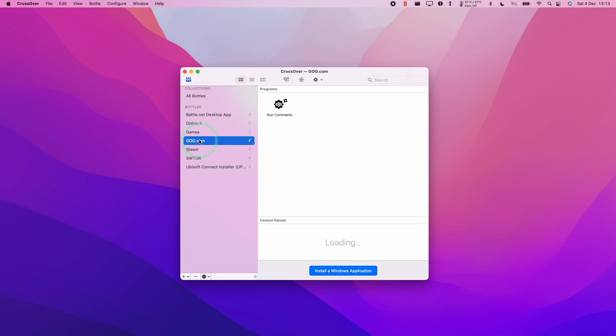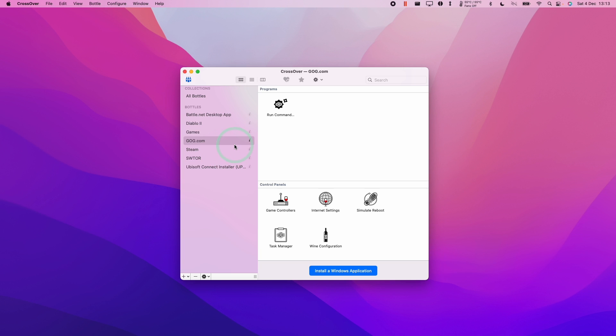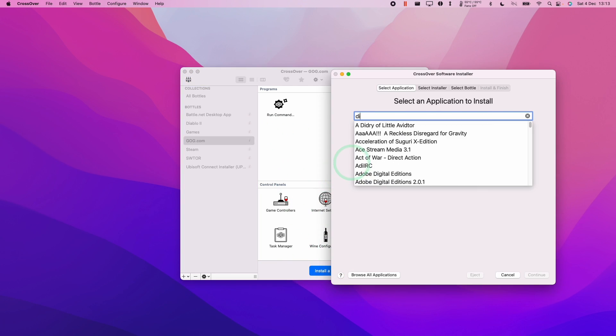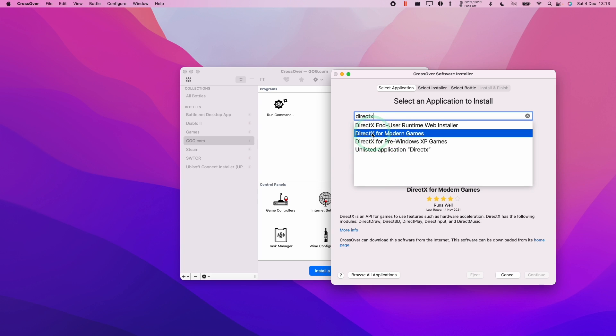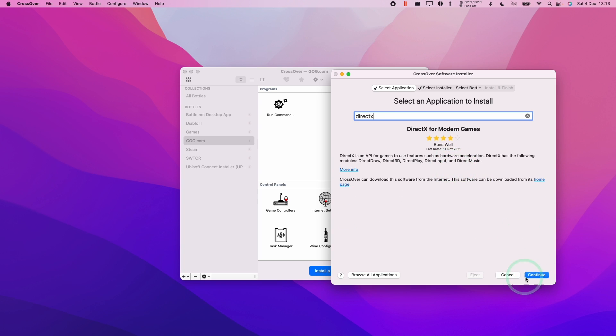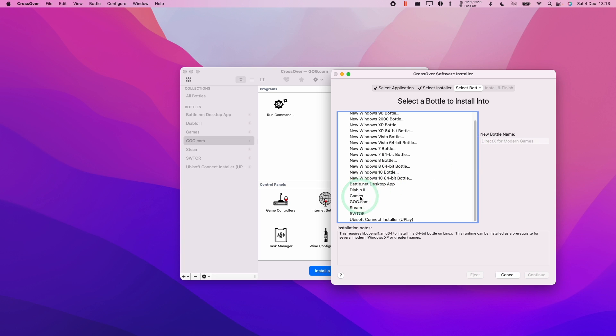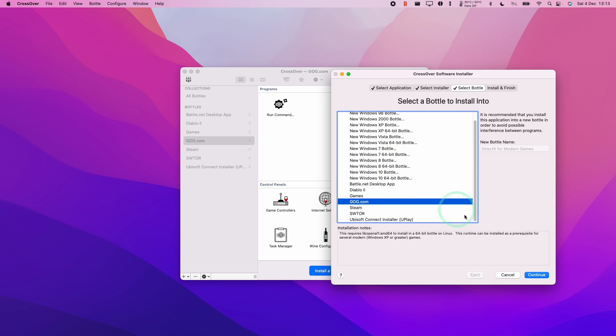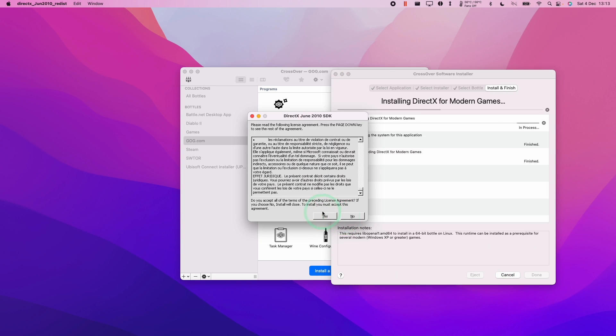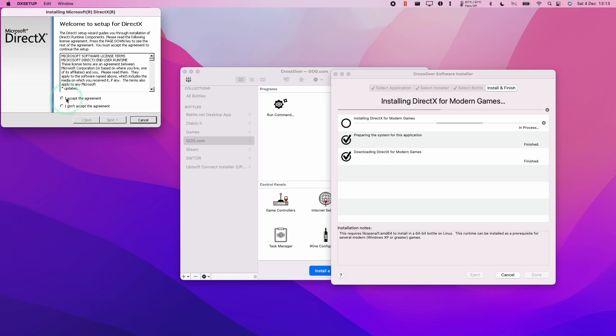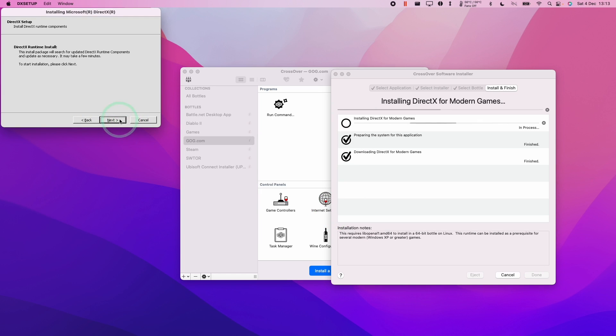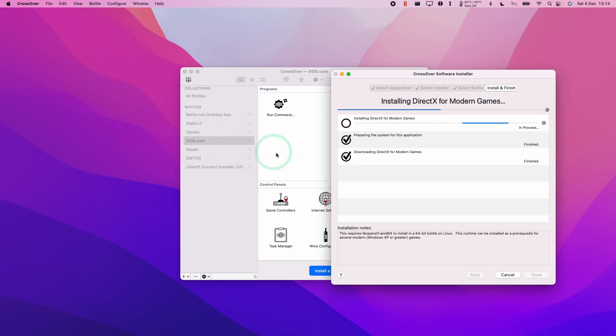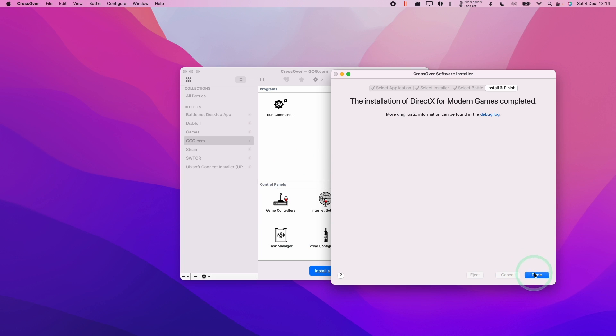Once our GOG bottle is created, we're going to add a couple of things just to make it more compatible with games. Here we're going to click install the Windows application. We're going to type the word directx and we're going to install DirectX for Modern Games. Press continue. Make sure that we select the GOG.com bottle that we've created and press continue and click install. Click yes here, click accept, click next, next, and then we can click finish here and then done.